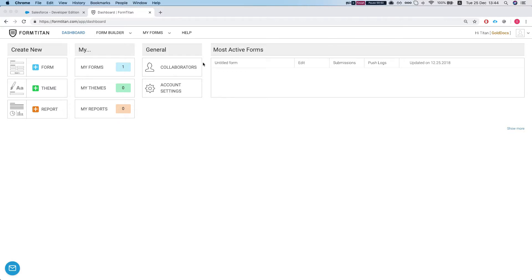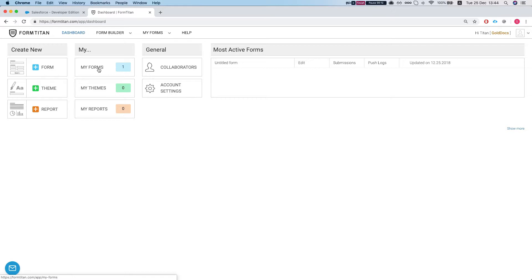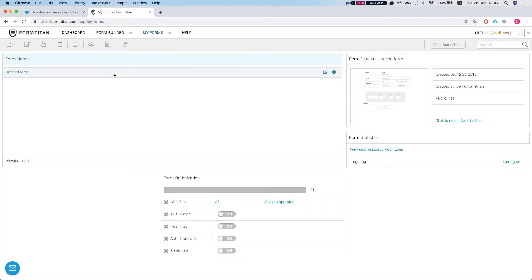Hey there. So today we're going to see how to embed a FormTitan form within Salesforce using either Salesforce Classic or Lightning with a Visualforce page.